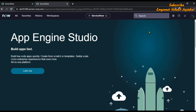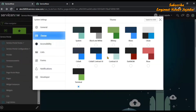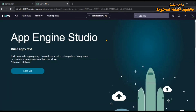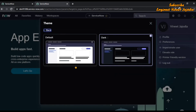So that's how you change the theme of a ServiceNow instance on San Diego version. Comparing it to the Rome version, users there had multiple theme options, whereas the San Diego version has limited themes — only Default and Dark.